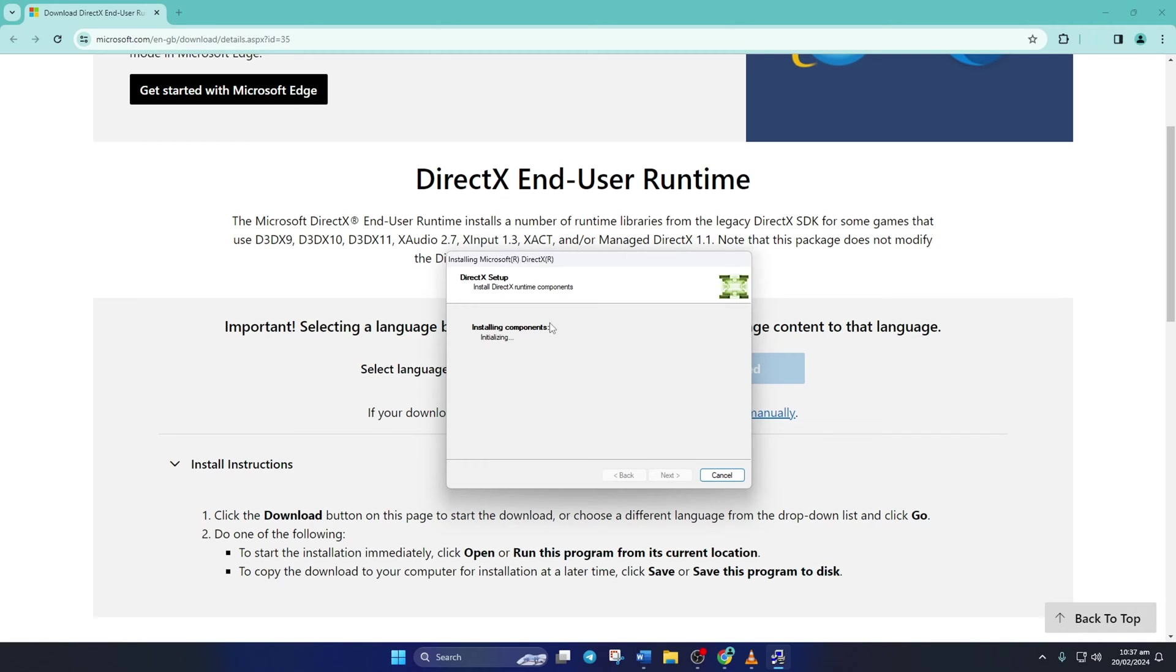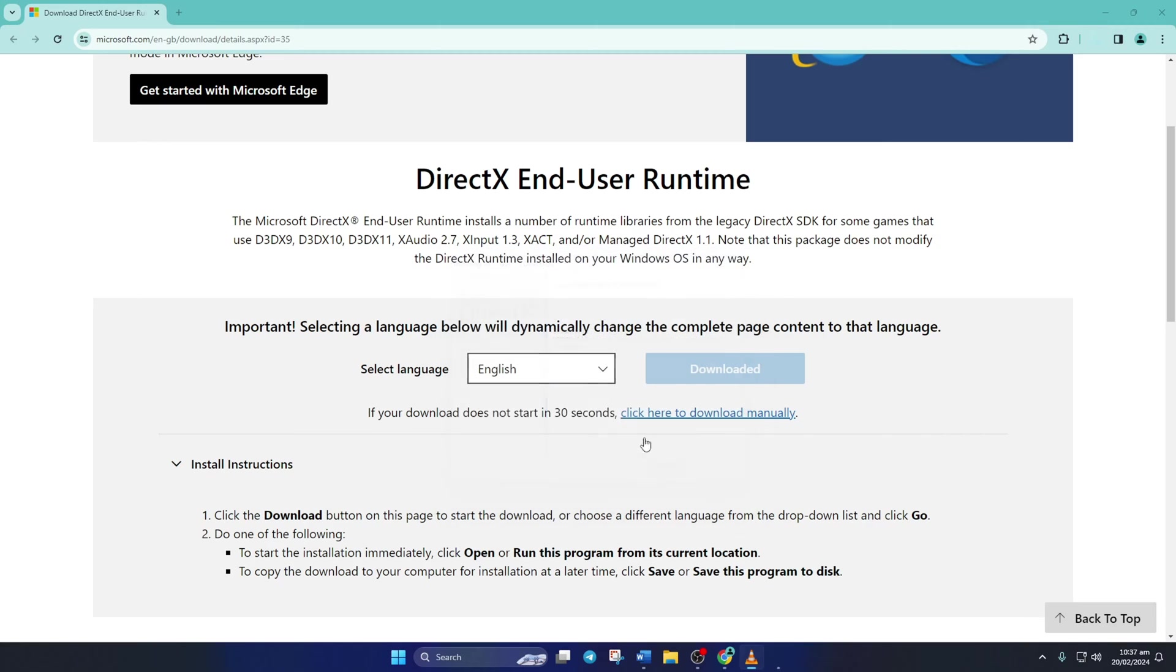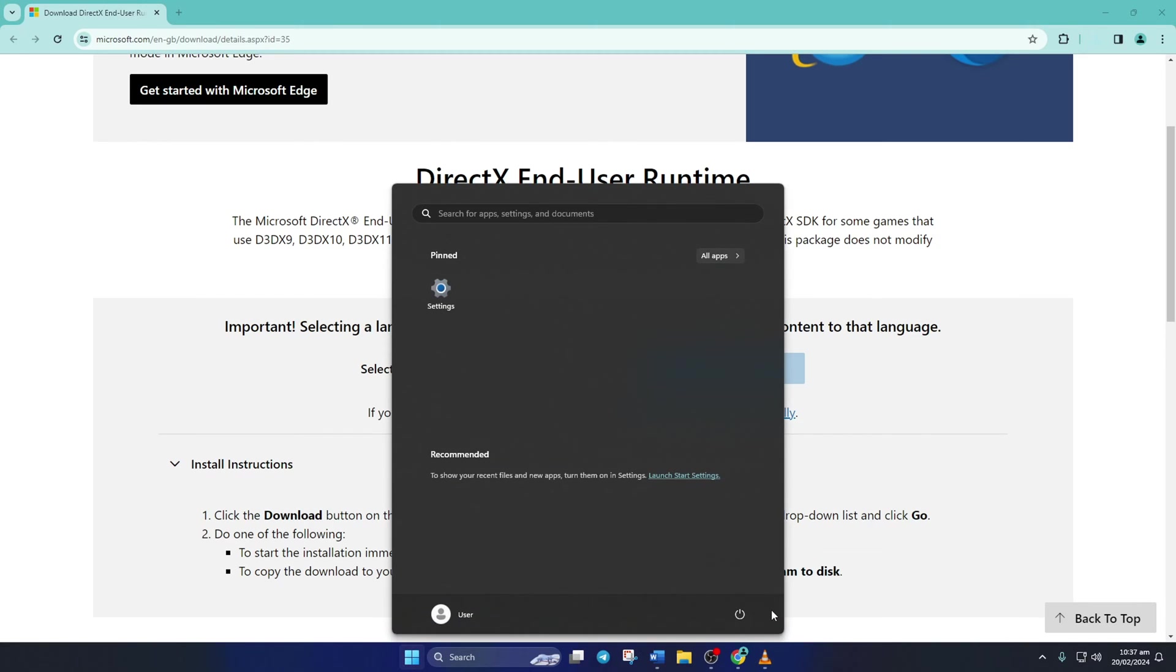Just hit Next and it'll start downloading and installing DirectX on your PC. Wait until it's done, and when it's done, hit that Finish button. Next, restart your computer. After your computer turns on, check if the error is gone.